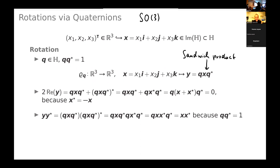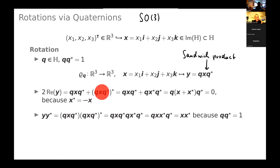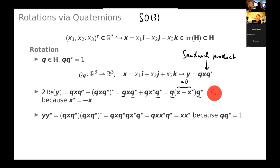First I argue that this map is well-defined — that Y is really a vectorial quaternion, i.e., an element of R³. I compute 2·Re(Y) = Y + Y*. We know how to conjugate a product: we conjugate the individual factors but invert their order. So (Q·X·Q*)* = Q·X*·Q*. Factoring out Q from the left and Q* from the right, we get Q·(X + X*)·Q*. But since X is a vector quaternion, its real part is zero, so X + X* = 0. The whole expression is zero, confirming Y is also a vectorial quaternion.